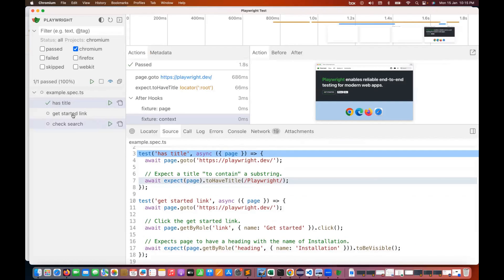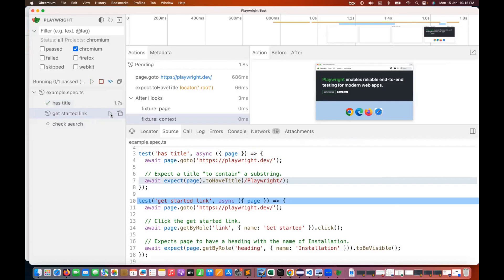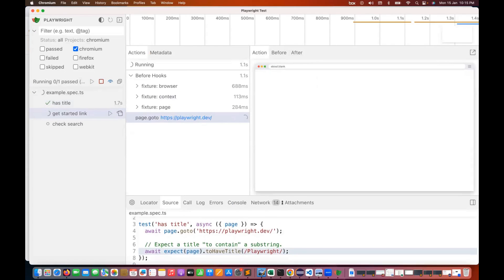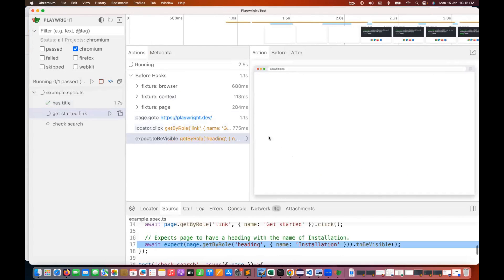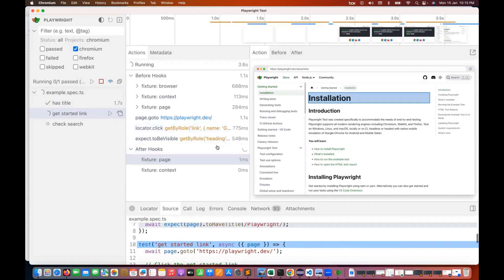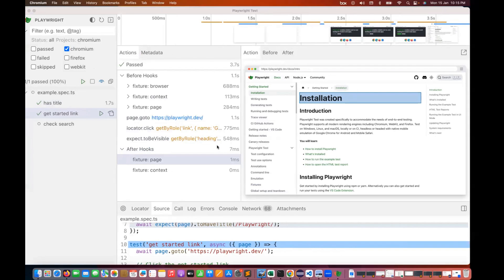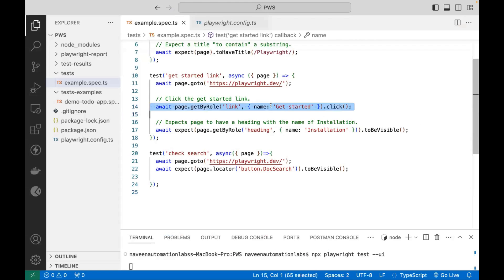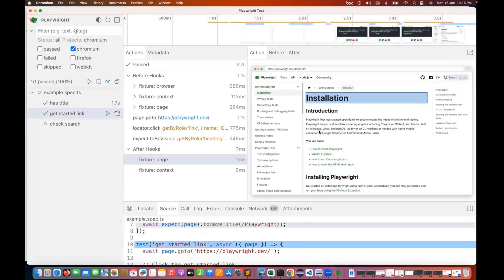I want to run the get started link test as well. You can see the execution happening — it's checking the installation and clicking get started, then verifying that the installation header is there.